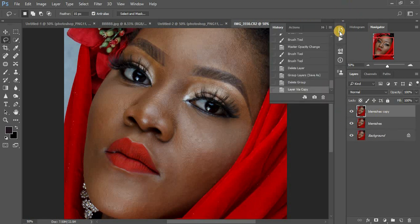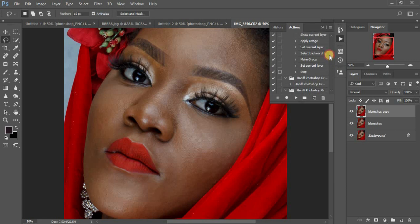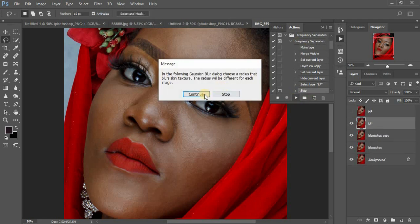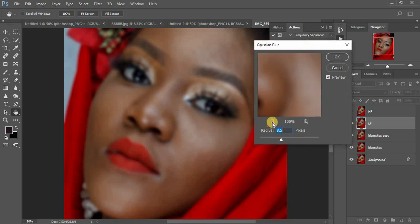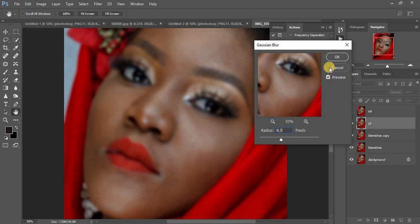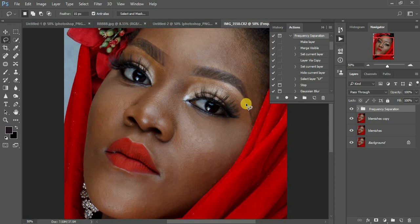I usually prefer to first duplicate the background layer with Ctrl+J, then come to my actions. I'm going to give you guys this action for free so you can use it for your retouching — this is my frequency separation action. When you play the action, make sure you move the radius until you're seeing less of the skin texture. For this tutorial I'm going to go in for around 8.5 — just type it in. Click OK, make sure you blur the radius until you lose the skin texture in the image, then click Continue and the action will be done.